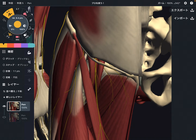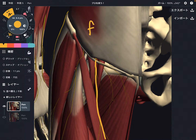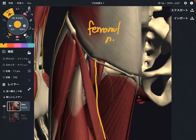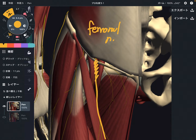In between the psoas and the iliacus there is the femoral nerve. The femoral nerve is the biggest nerve in the front of the thigh. This nerve innervates the quadriceps — very important muscles.